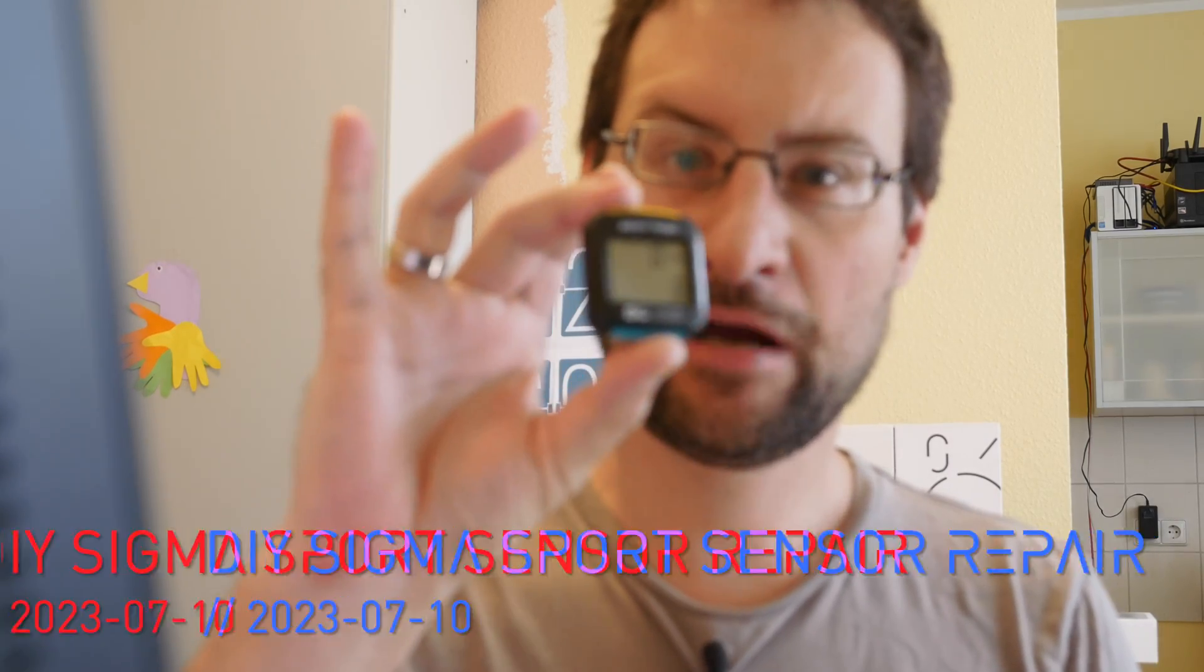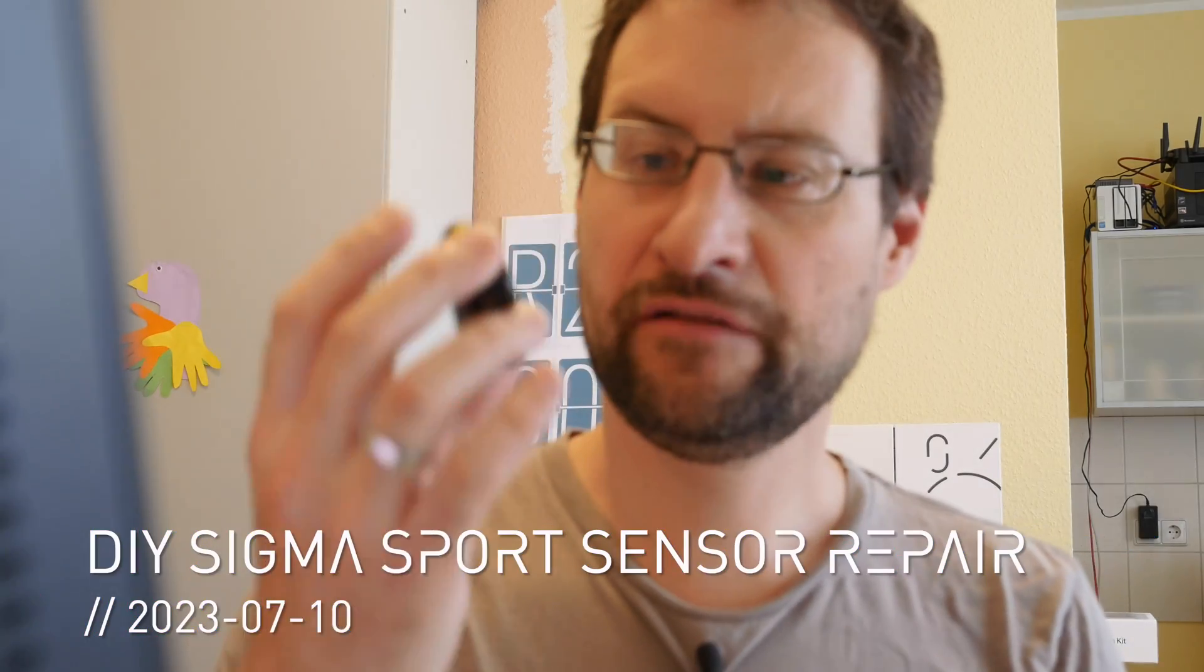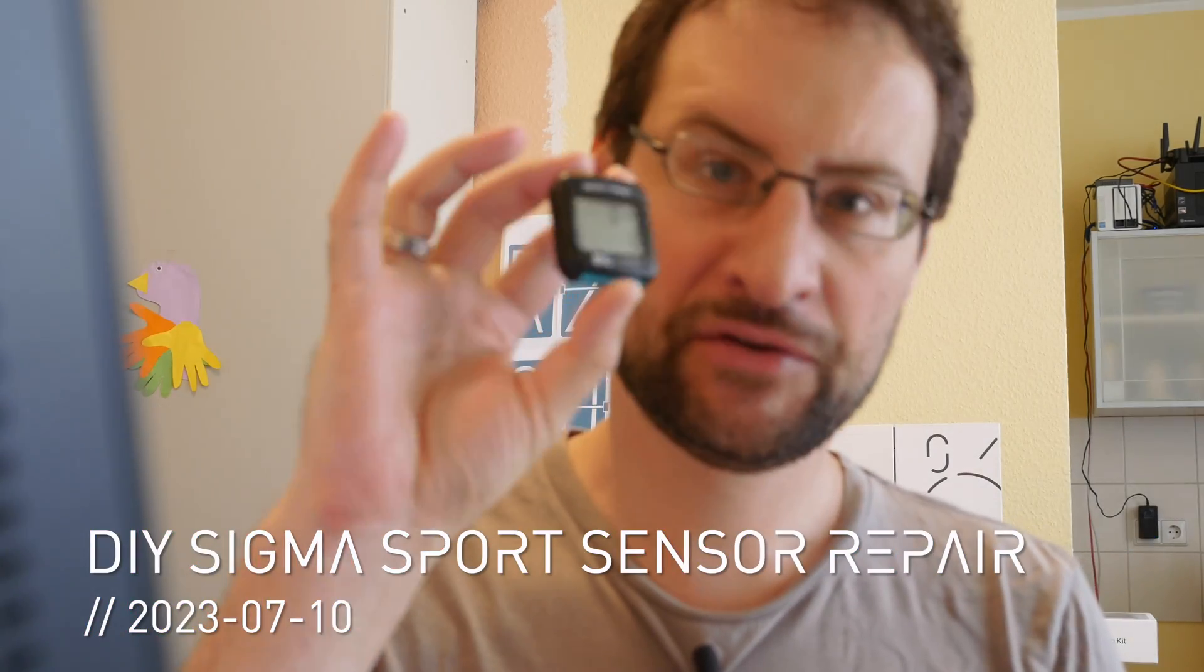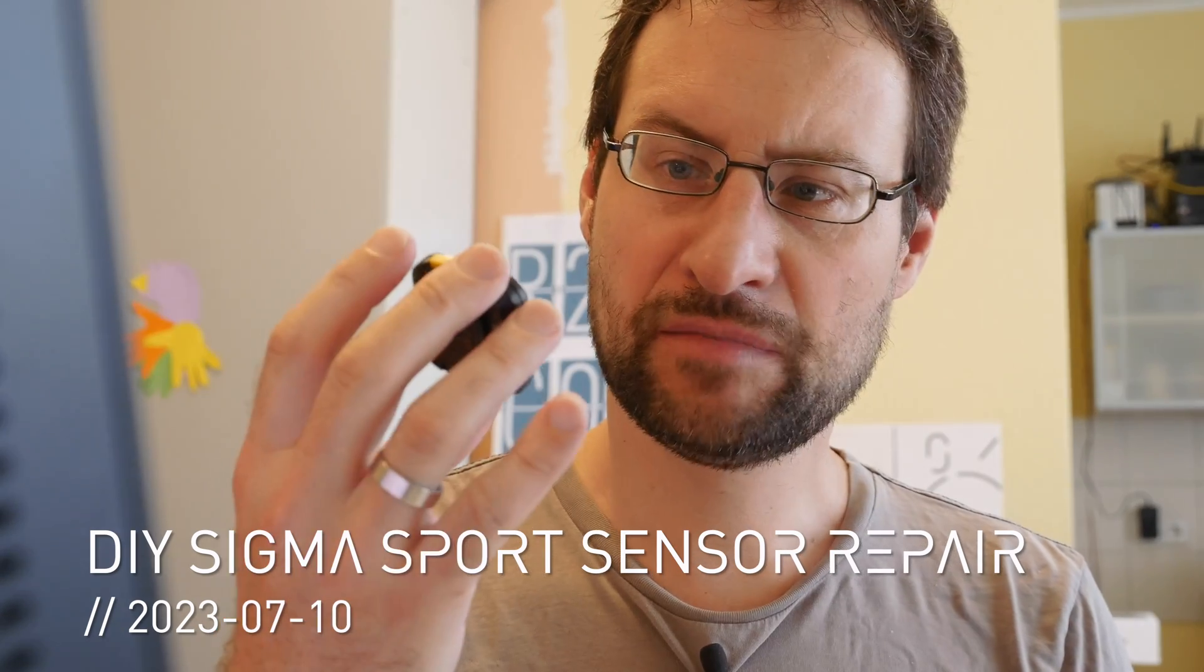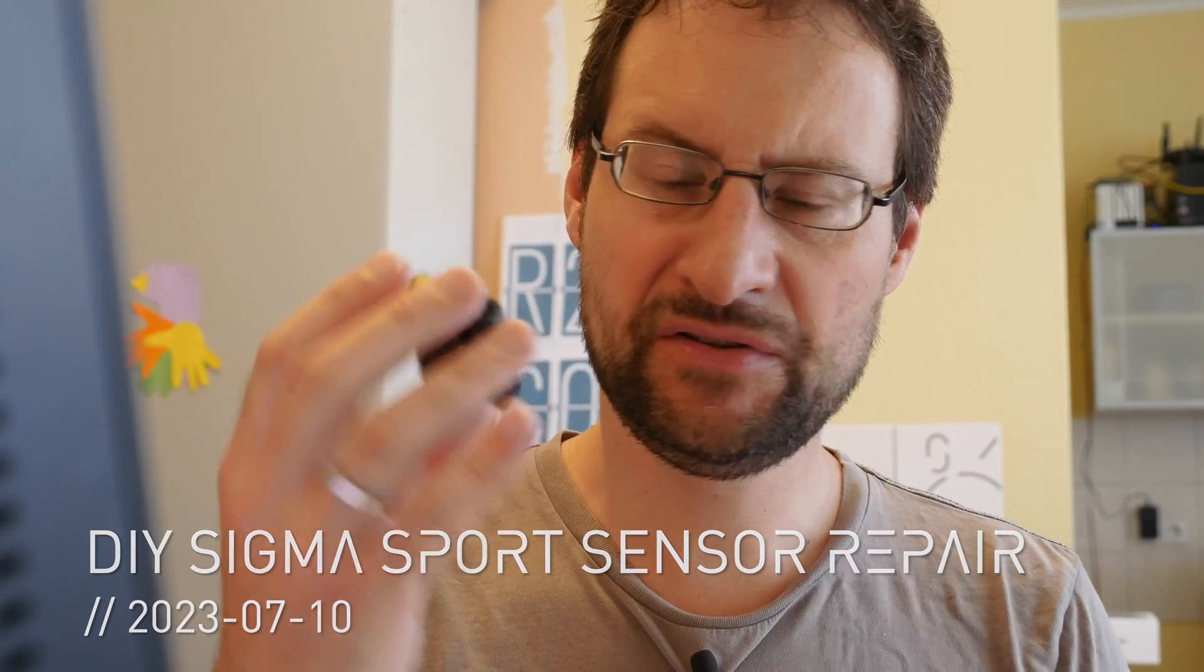Welcome everyone to another repair video. Today we will repair this 25 year old Sigma Sport BC700 bicycle computer.